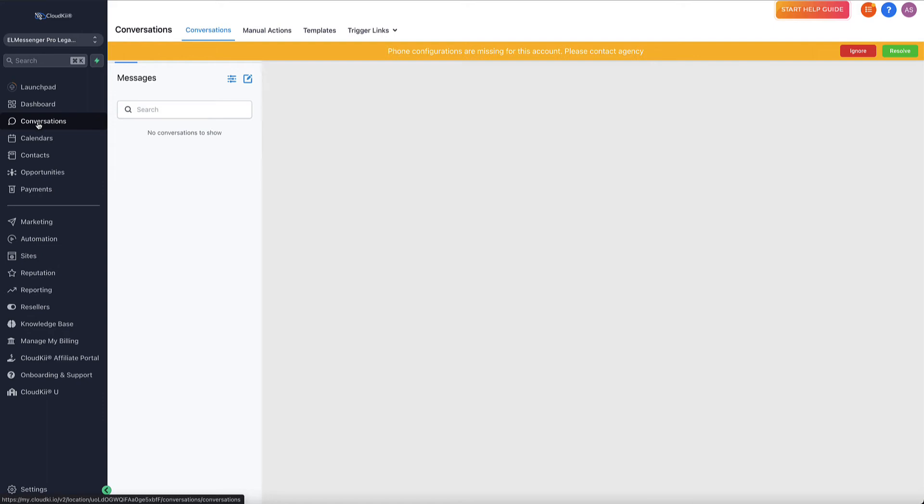Now, there are some fees associated with the marketing inside of the CloudKey system. For example, your phone number will cost you one dollar per month, and then you'll have some fees associated with the inbound and outbound calls. If you're curious about those, there is a link right above the video and you can see the fees associated with that. Same thing with text messaging and email marketing.